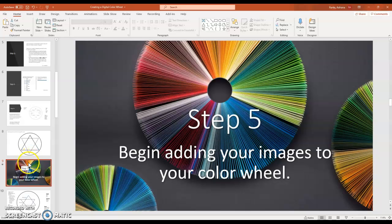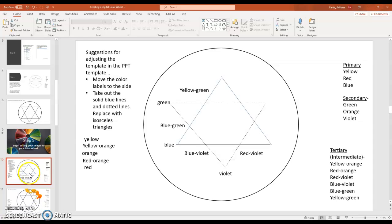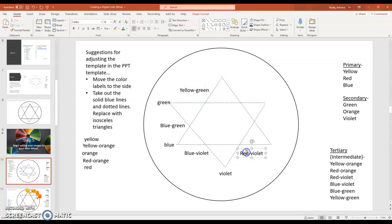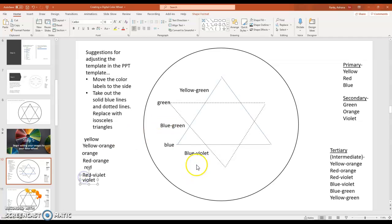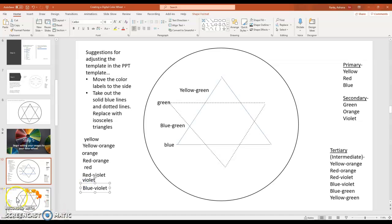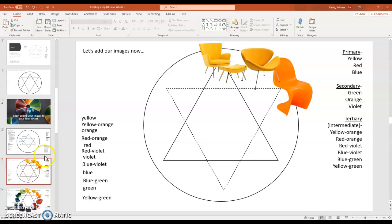Step five is beginning to add your images to your color wheel. So here is my color wheel template. And one of my suggestions is if you're using the one provided in the template, you move these color labels to the side. I try to keep them in order. That way I have a guide to put my colors around.